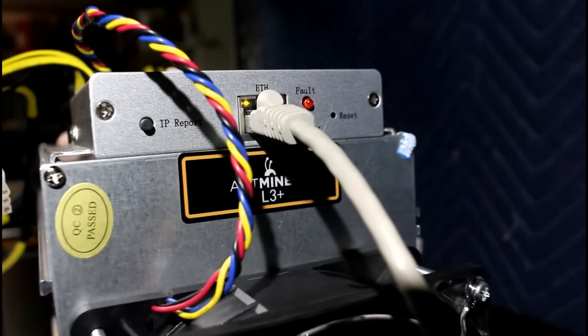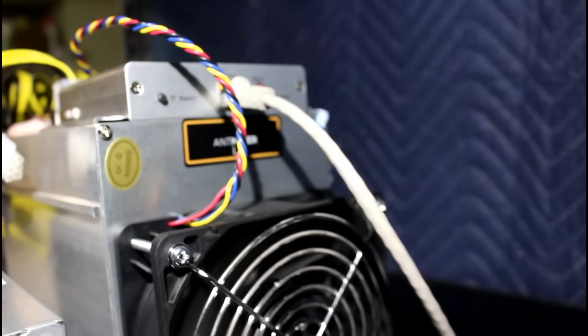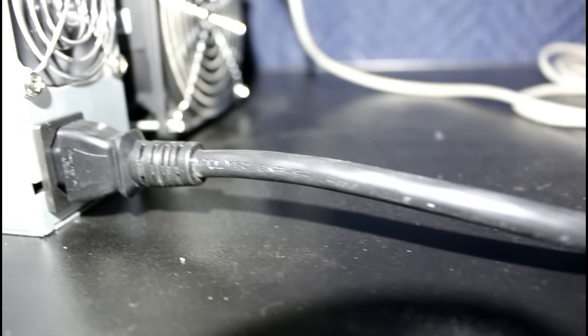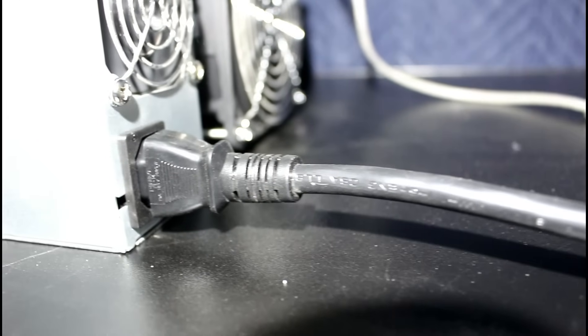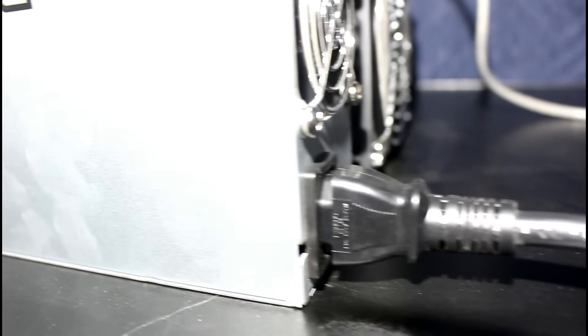Once you've got the Ethernet up and all the power cables plugged in, that's when you want to plug in the power, and the machine will start to boot up, and it's loud. Just take a listen.